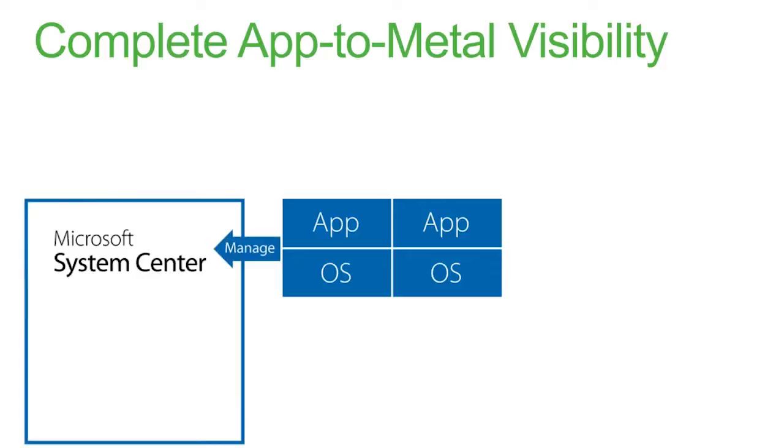Microsoft System Center is a fantastic framework to manage those applications, the Windows Server. That's all included out of box, and you can get great visibility.